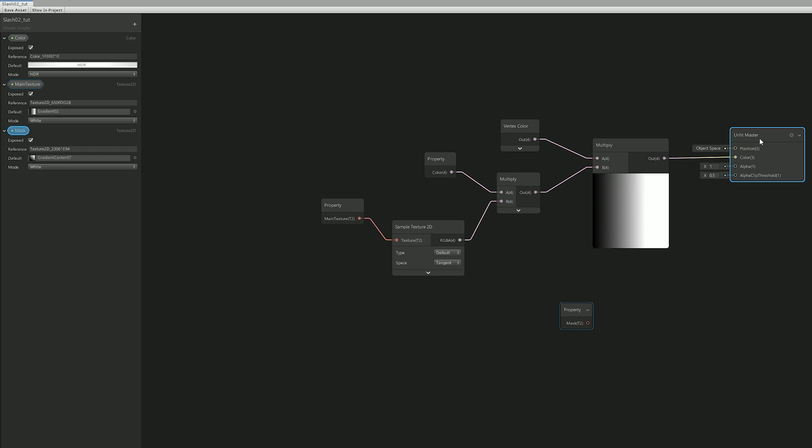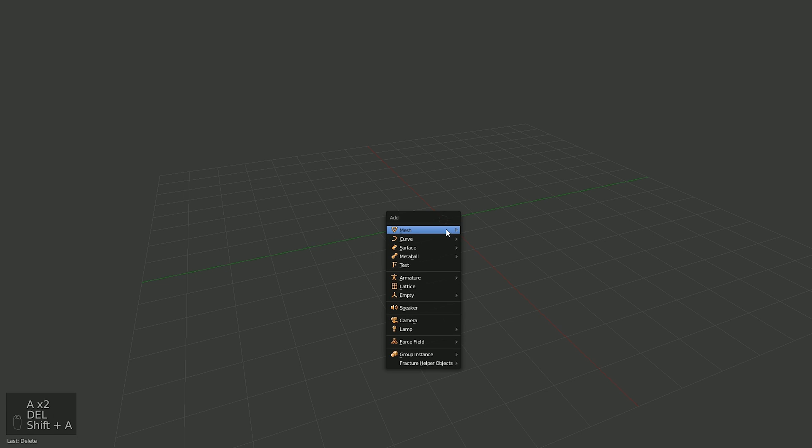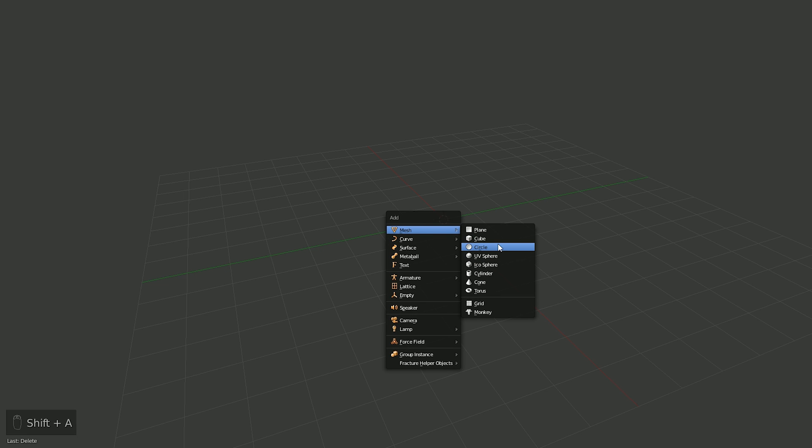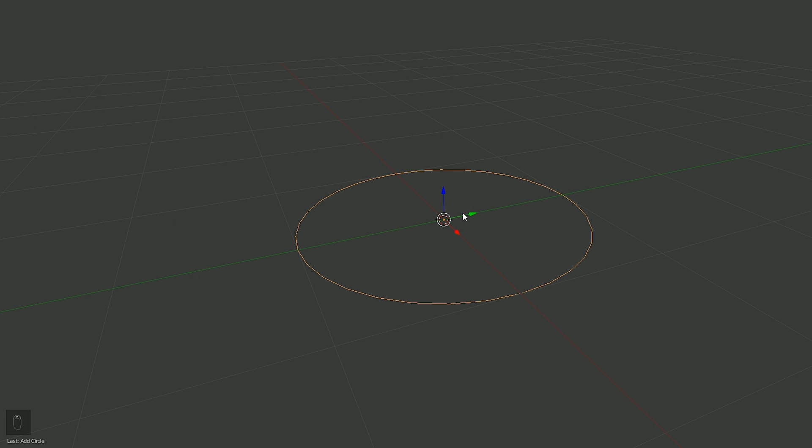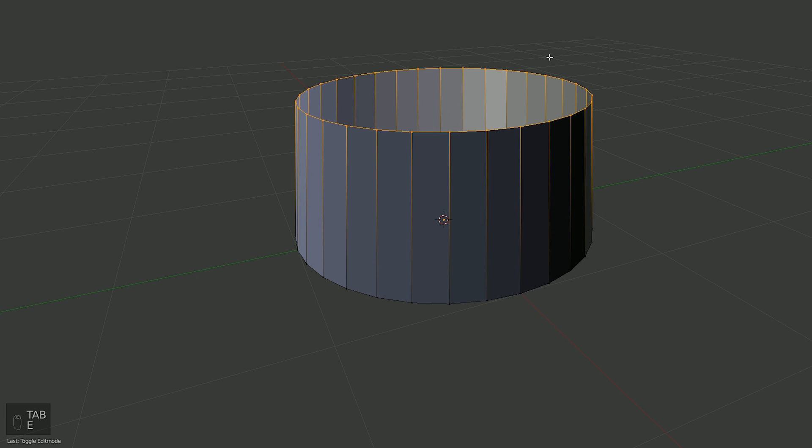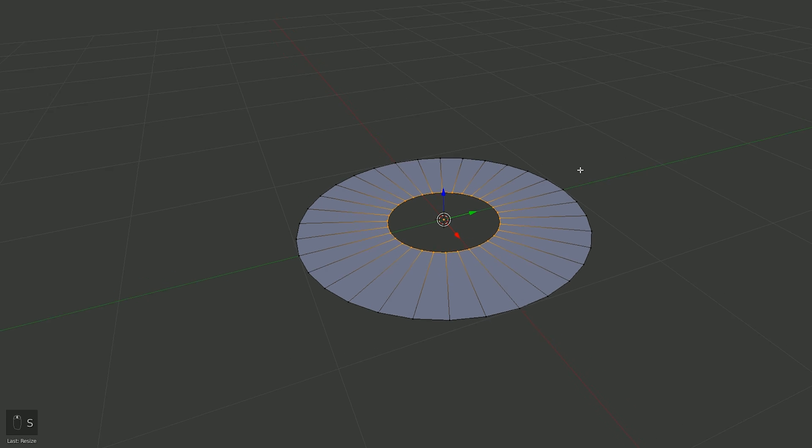Okay so I wanted to test this out, but not with a billboard or with a quad. So I went to Blender and created a proper slash mesh, which starts with a circle of around 32 vertices, which then I needed to extrude and scale it down to form this donut flat mesh.